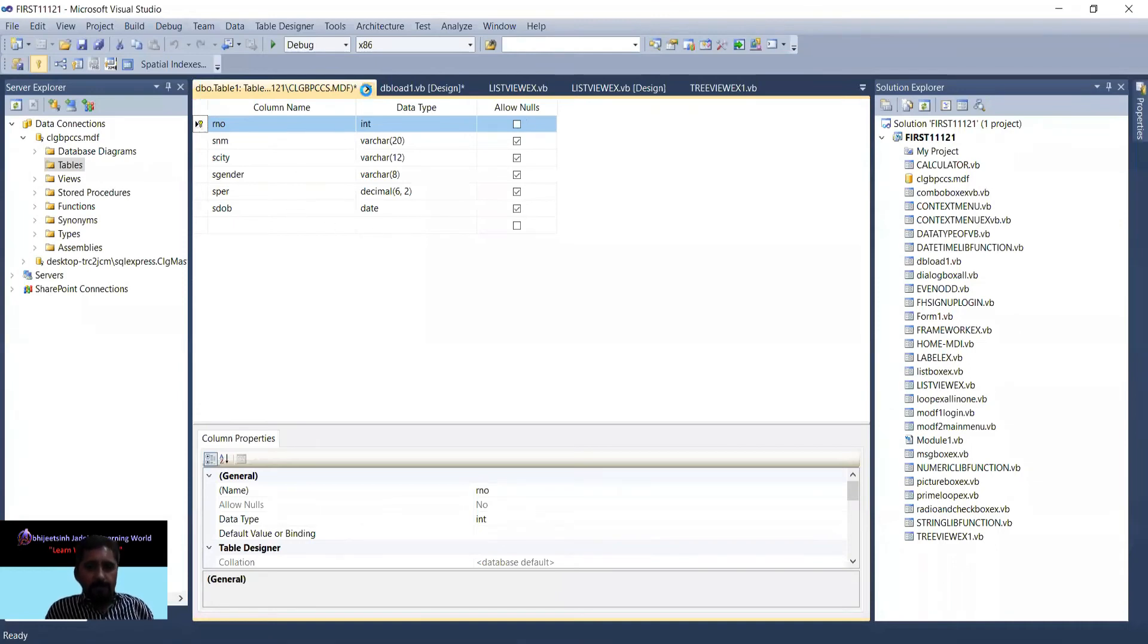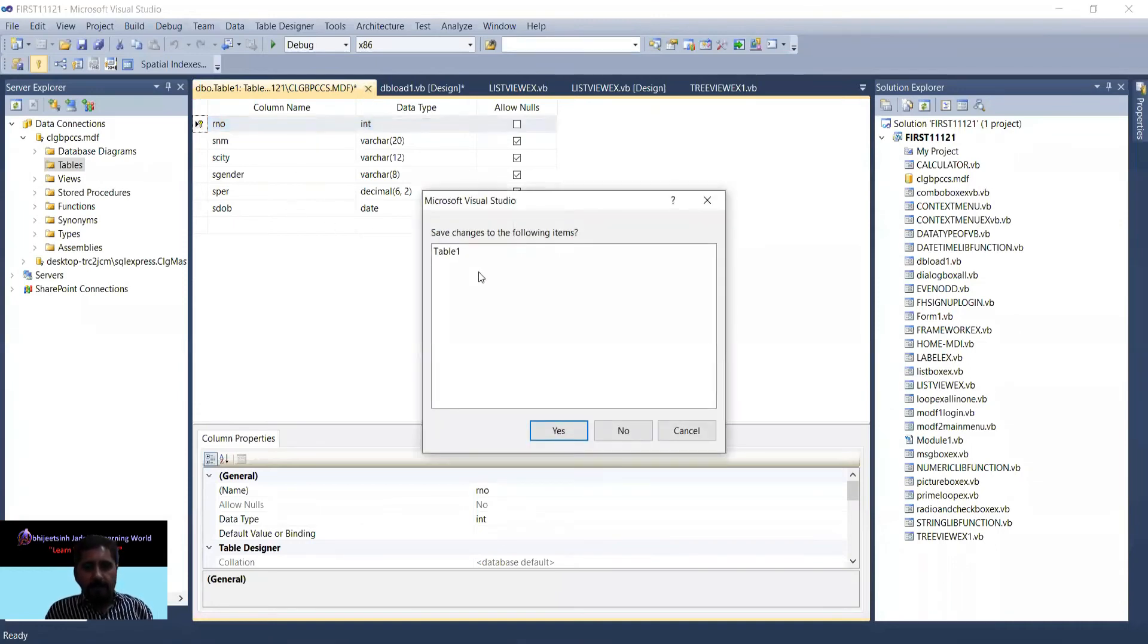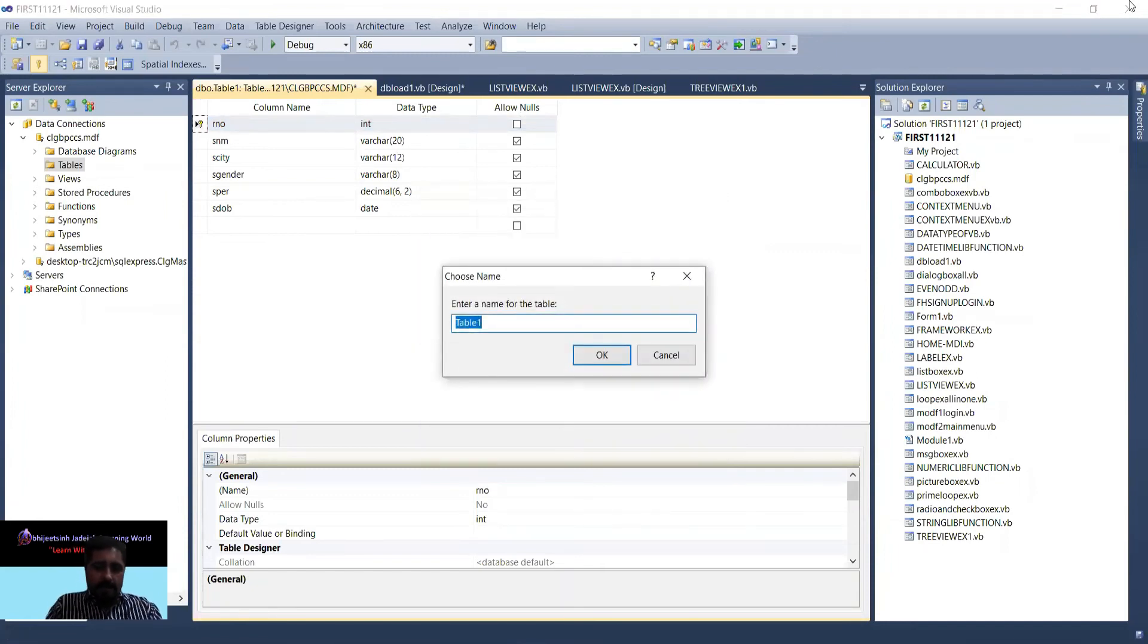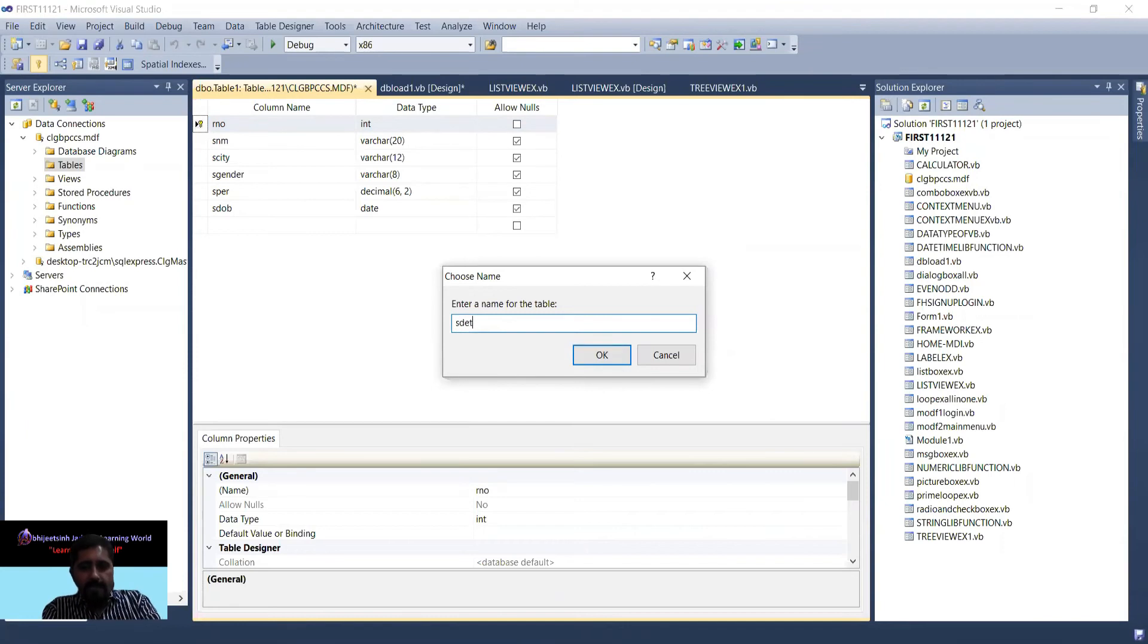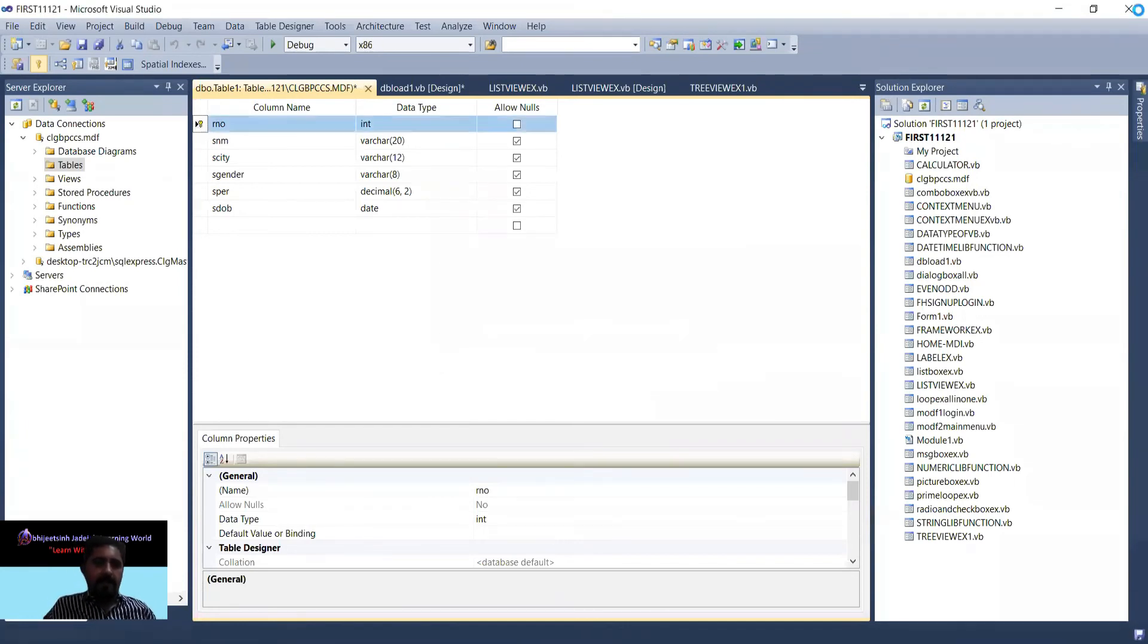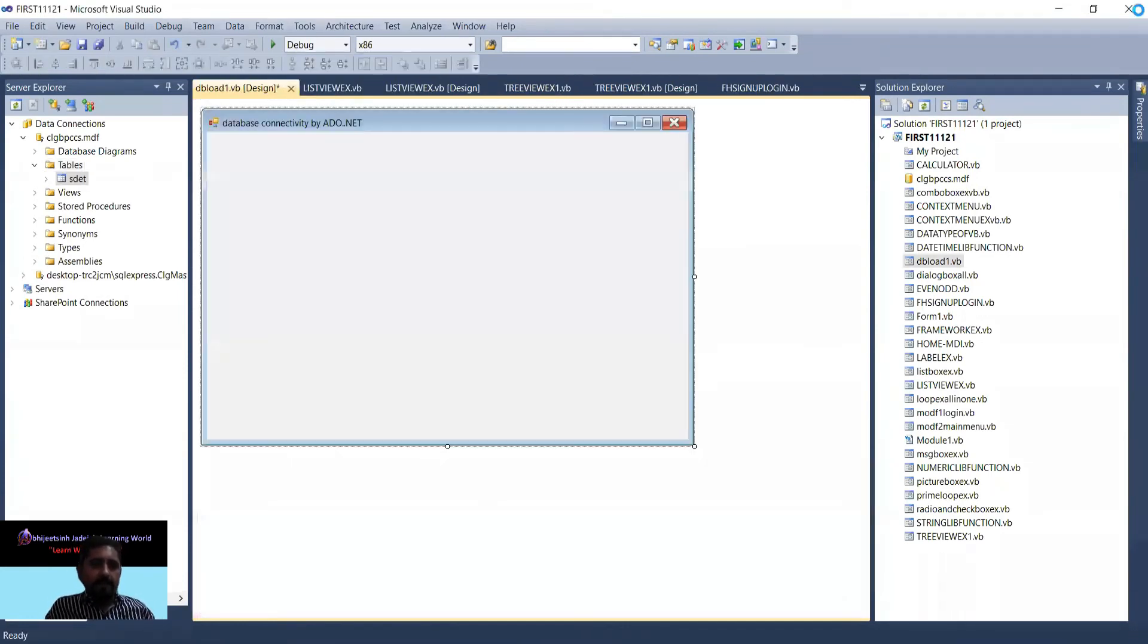I close it, and it asks me would you like to save the table. Yes, and I provide the name of the table - SDET, student detail. When I click on it, you can see that in tables, SDET table, student detail.